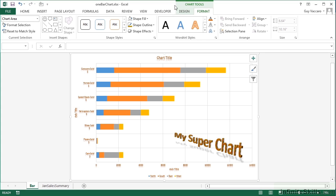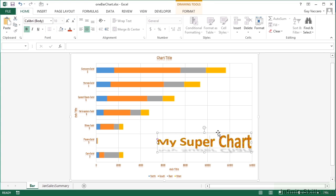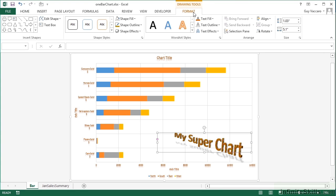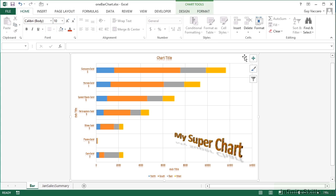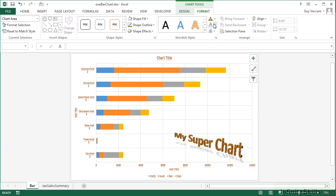So the WordArt styles that we've seen in action on a single piece of WordArt, as we have here, which is Drawing Tools Format, exactly the same options when you select the chart and go Chart Tools Format WordArt Styles. It affects every text object on that chart, be that the axis labels, be that the legend text, be that the chart title.